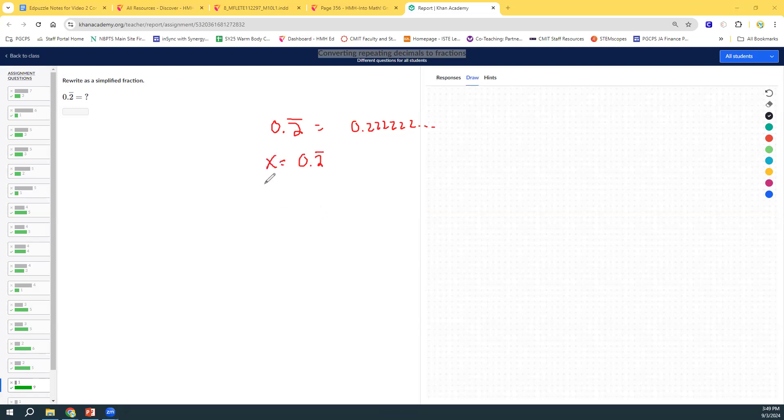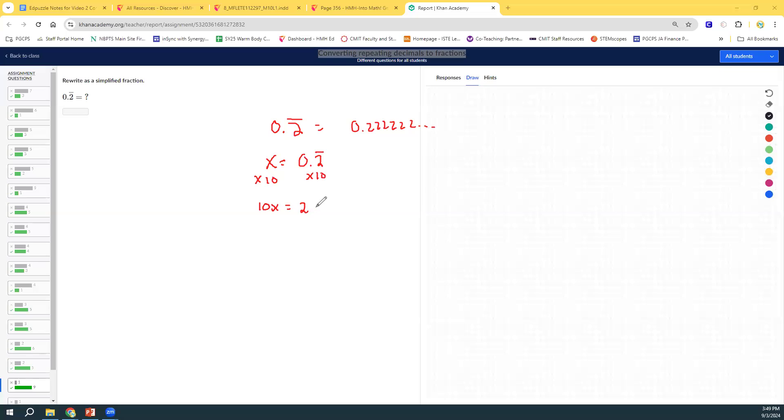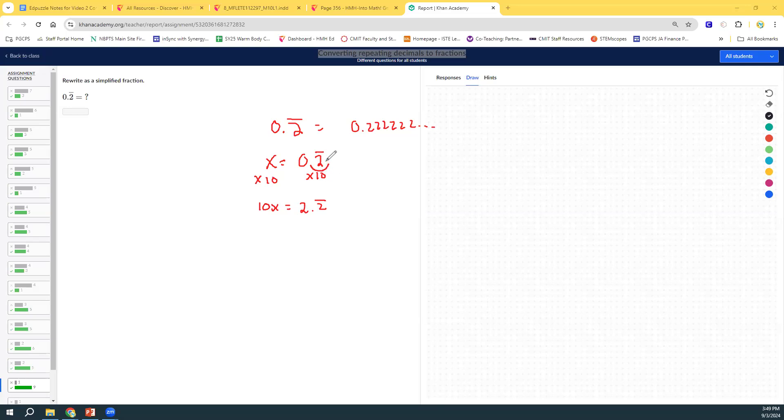And then, we're going to multiply it by 10 to get an equivalent equation. That would be 10x, and 0.2 repeating is going to be 2.2 repeating. Because any time you multiply by 10, you just move the decimal point over 1, which puts the 2 in front. And then, remember that the 2 is still repeating, so we still have a 2 with the over bar.